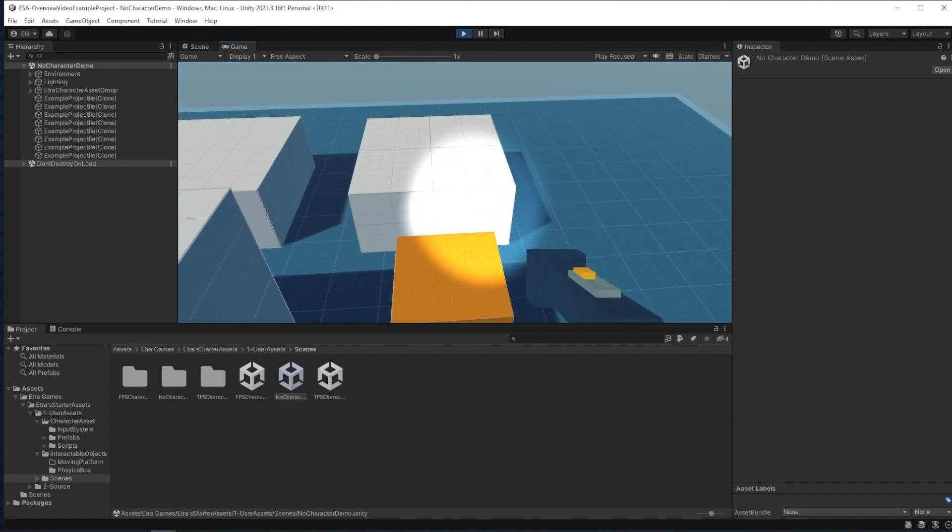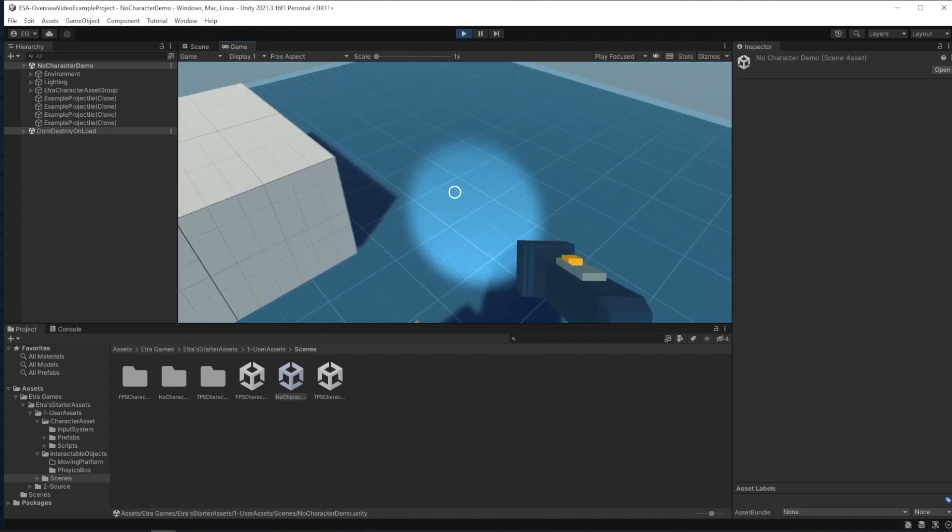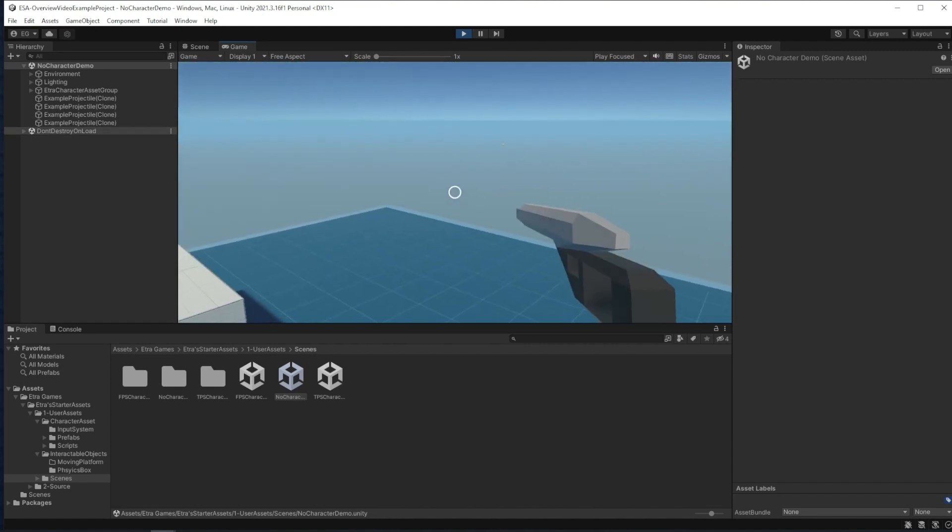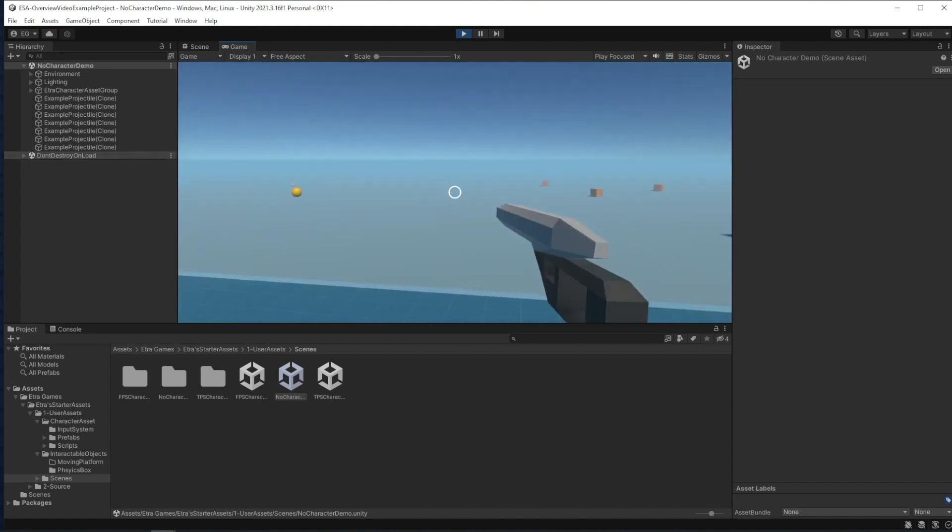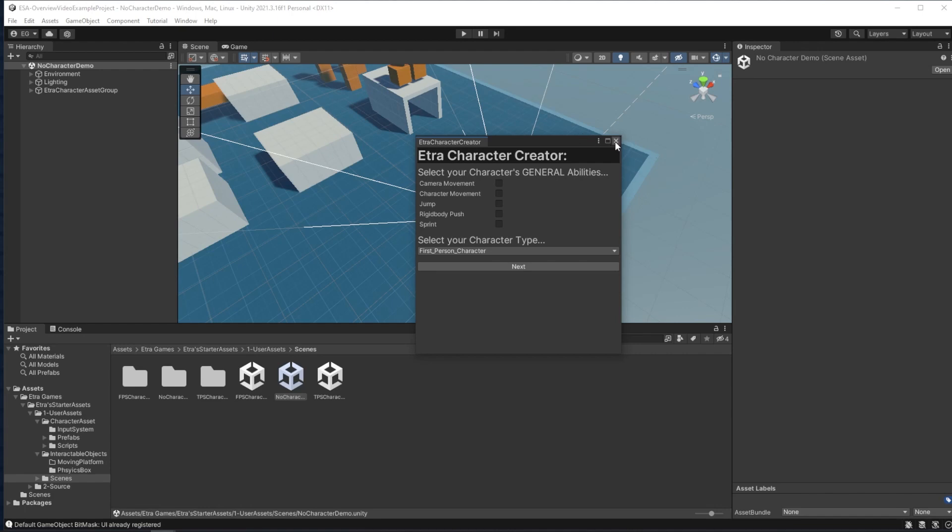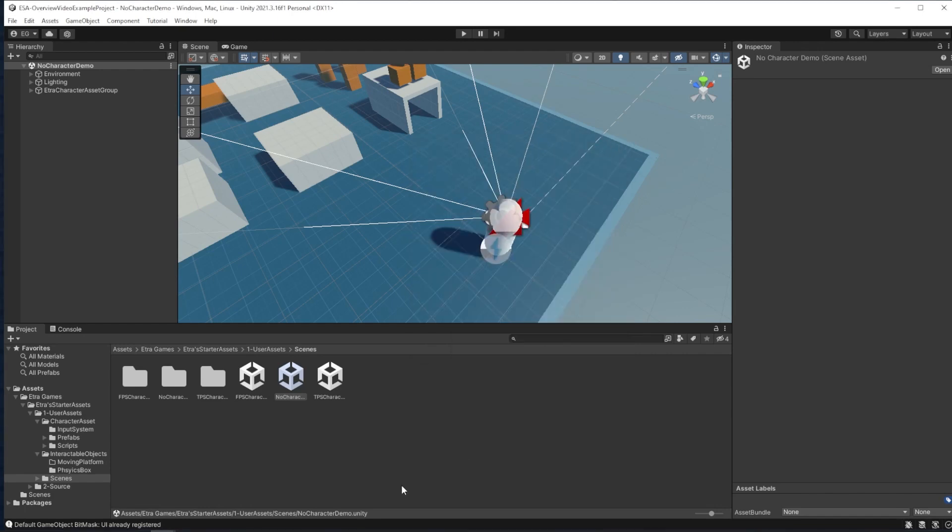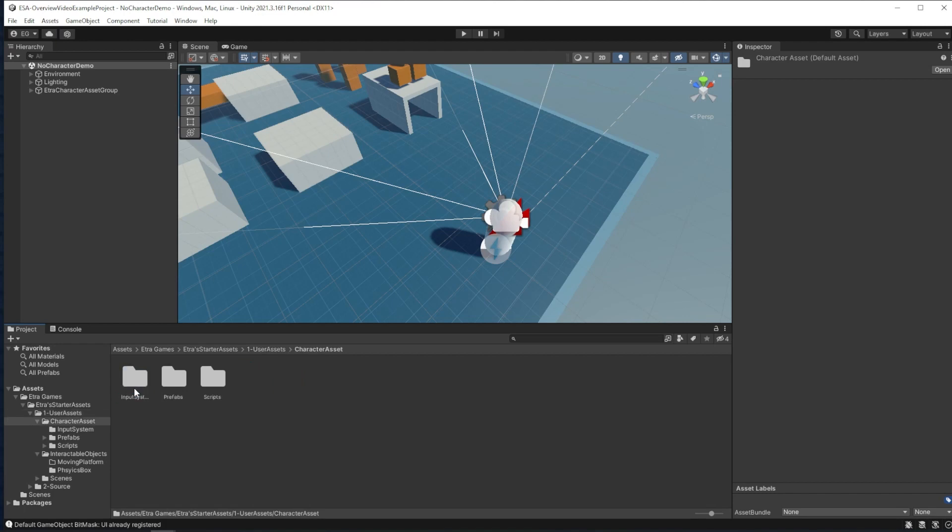Instead of making a bunch of different characters to test out each and every ability, you can check out the demo scenes. And in the user assets, we actually have a set of different prefabs here,